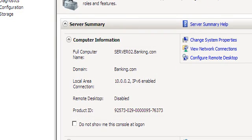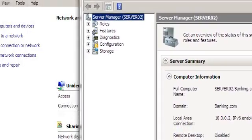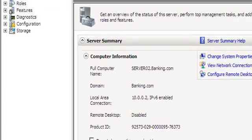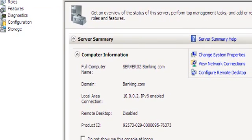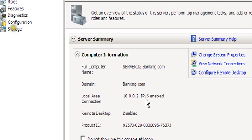We have our tool machine. Server 02 is our first server in the forest with an IP address of 10.0.0.2.